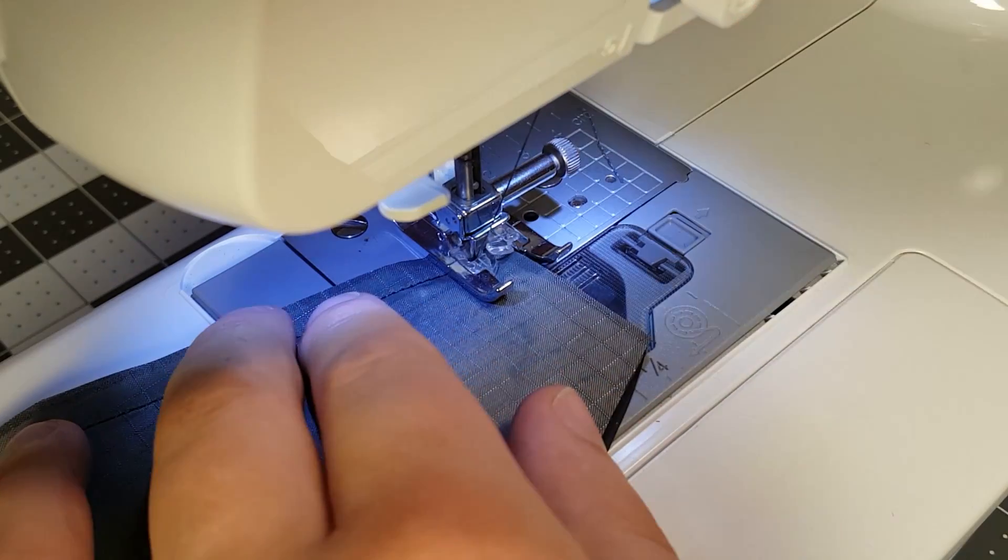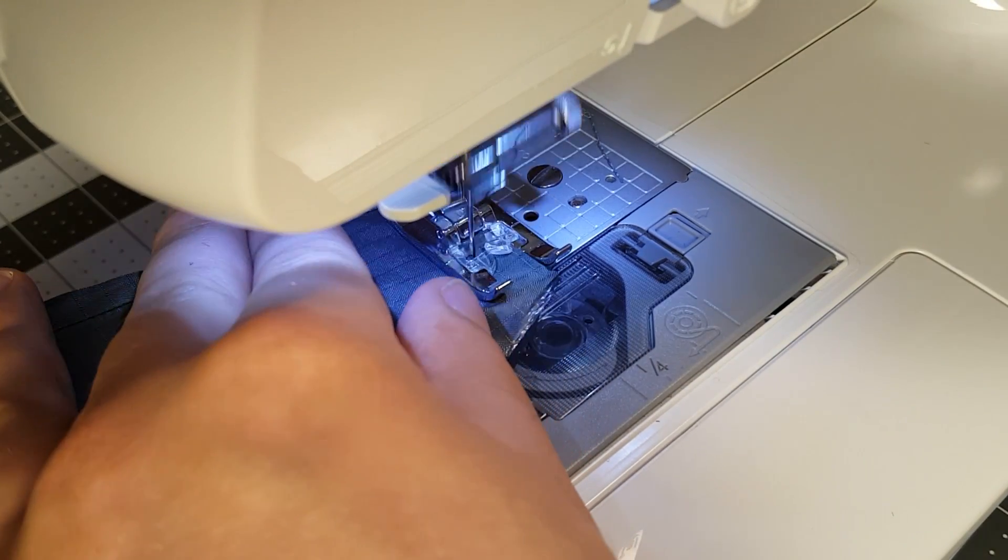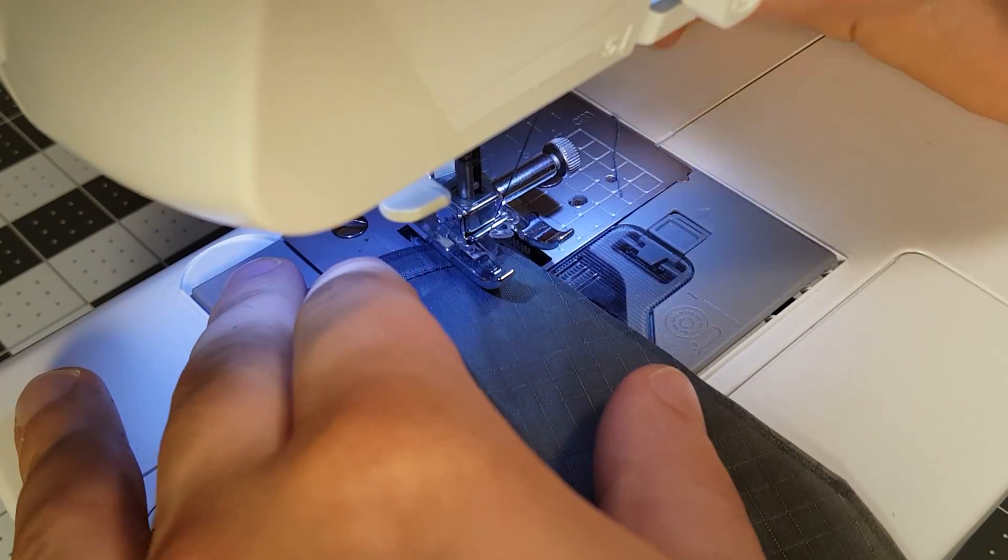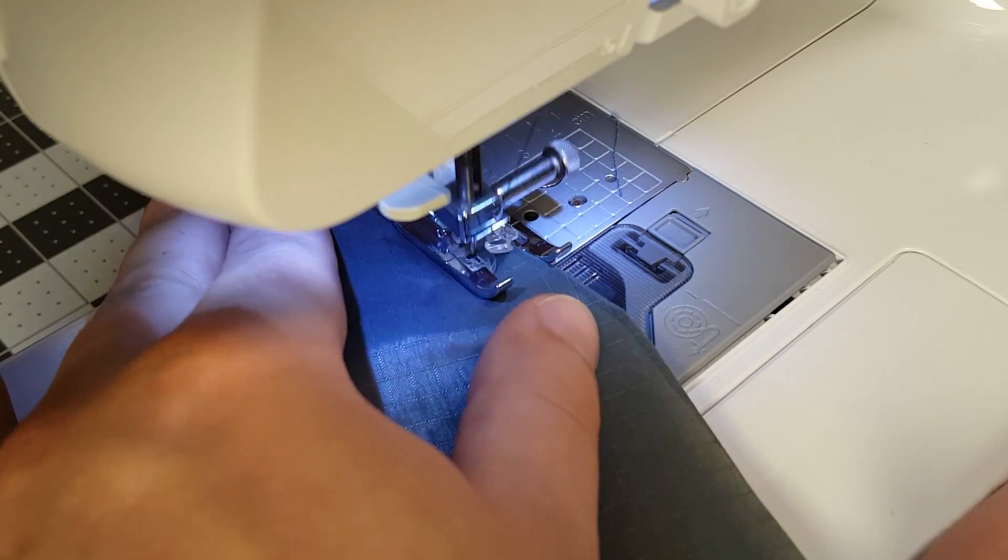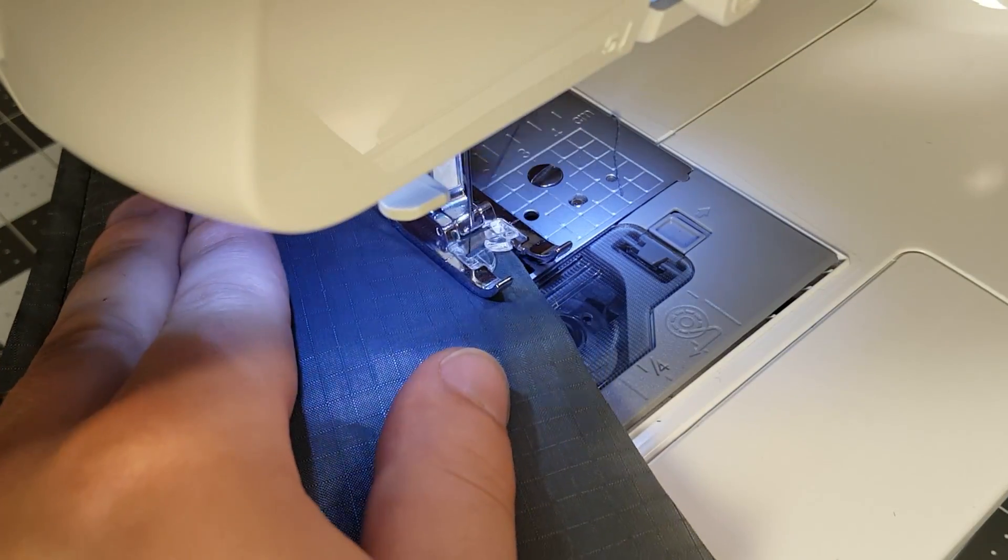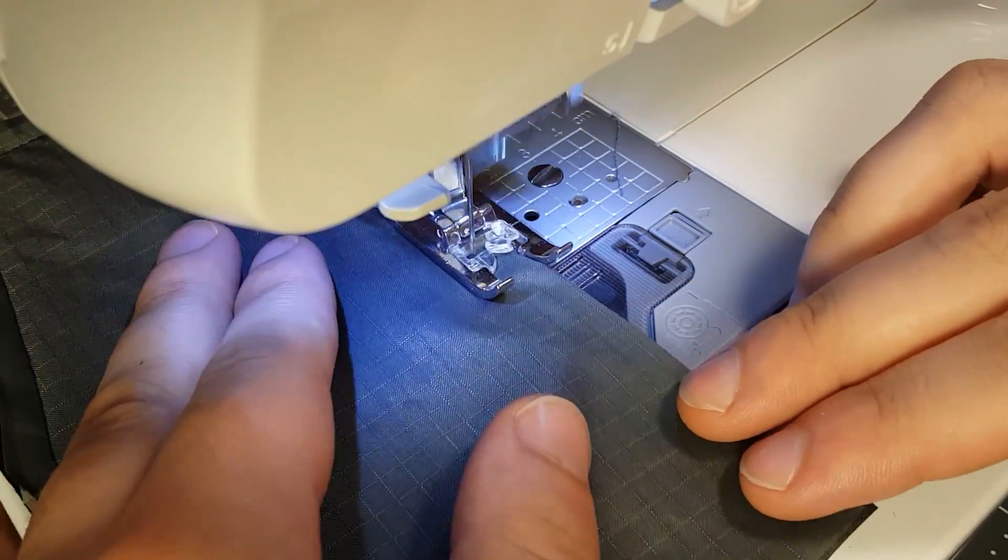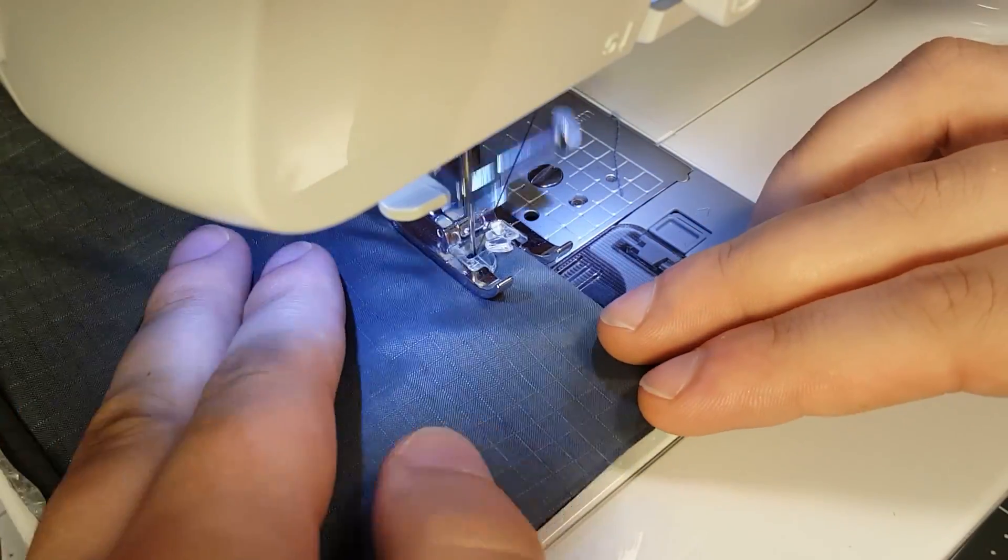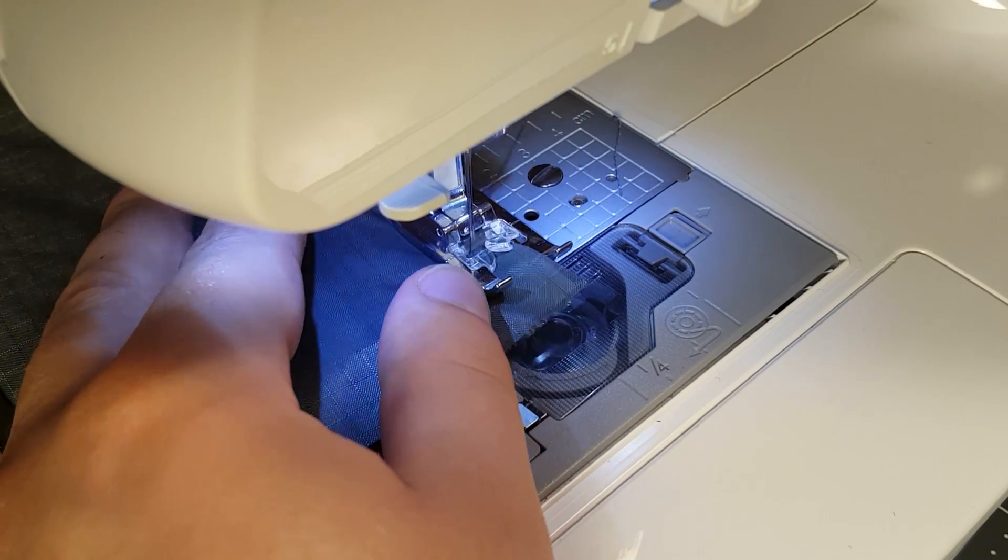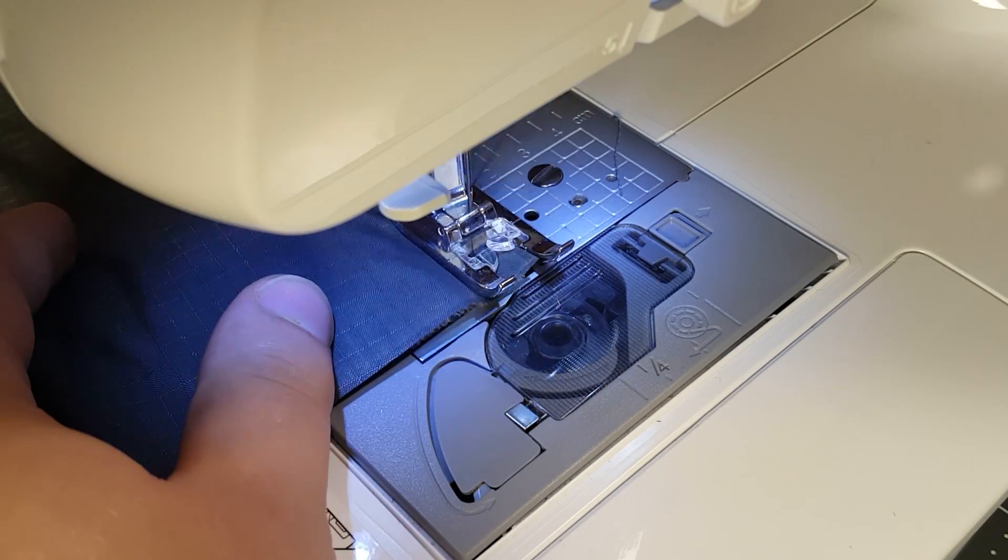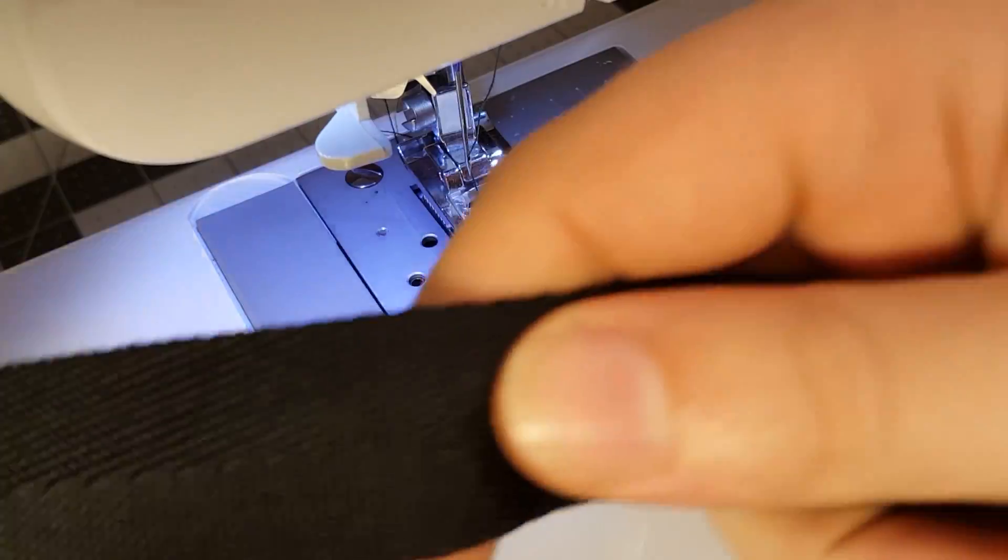If you use your needle as a pivot point, it keeps your hem consistent all the way around your material. Make sure you lock every stitch.